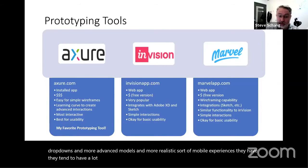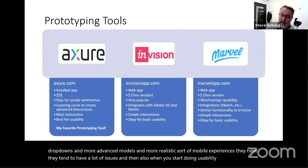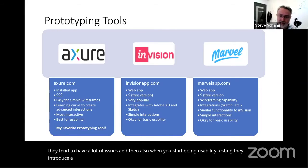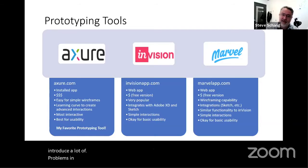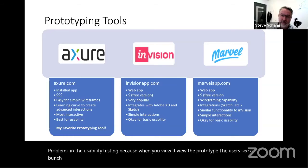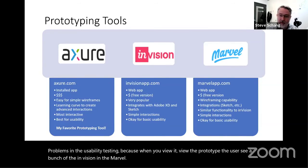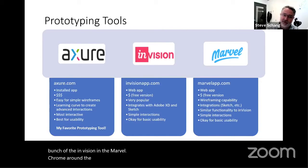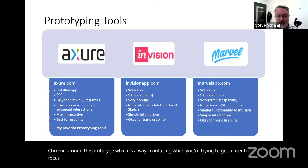But if you want dynamic dropdowns, more advanced modals, or more realistic mobile experiences, Invision and Marvel tend to have a lot of issues. Also, when you start doing usability testing, they introduce problems because users see a bunch of the Invision and Marvel chrome around the prototype, which is always confusing when you're trying to get a user to focus on what you're testing.